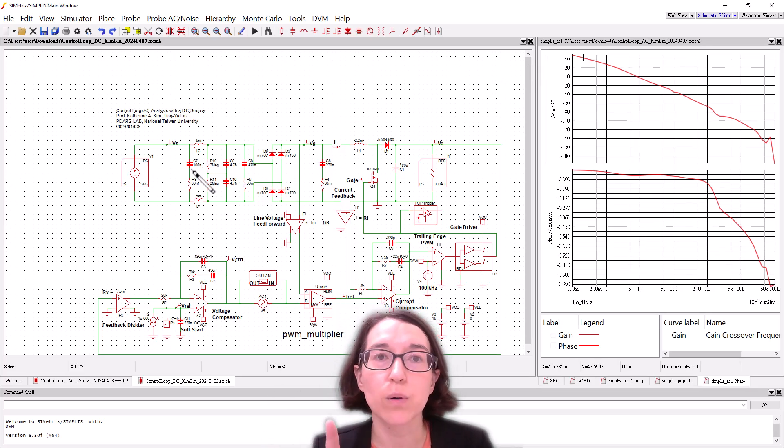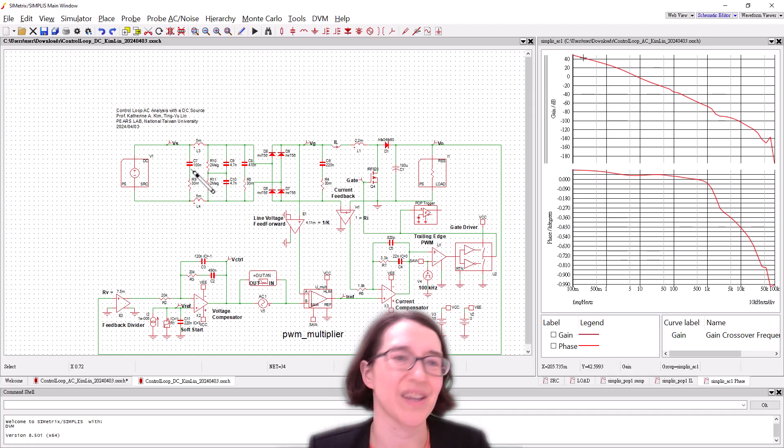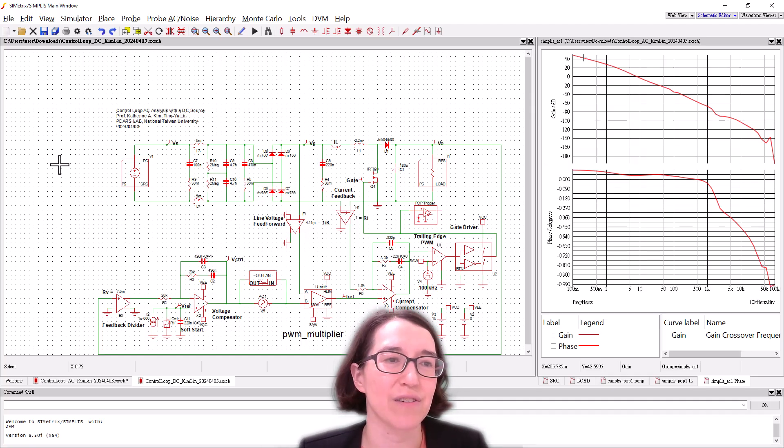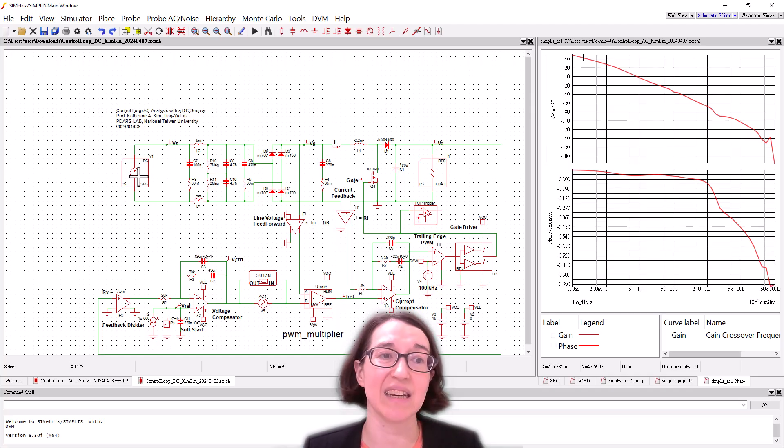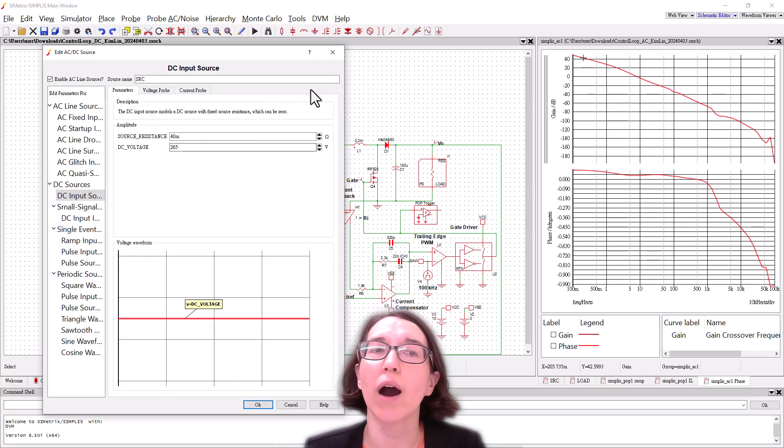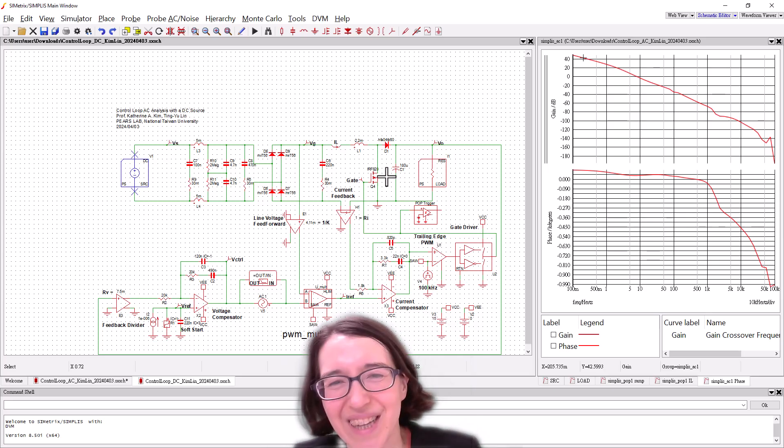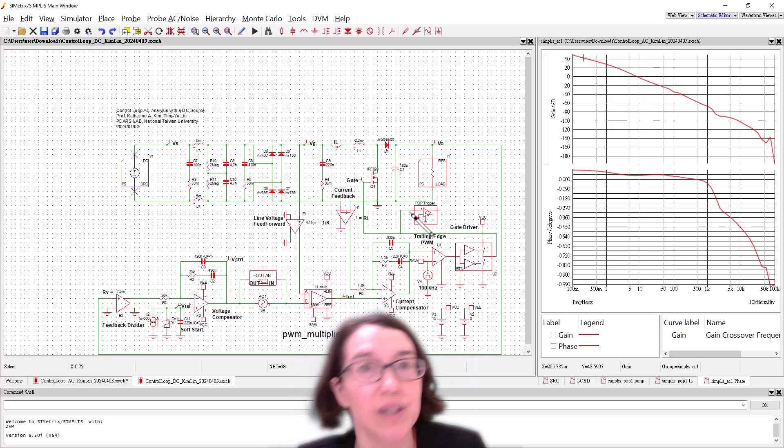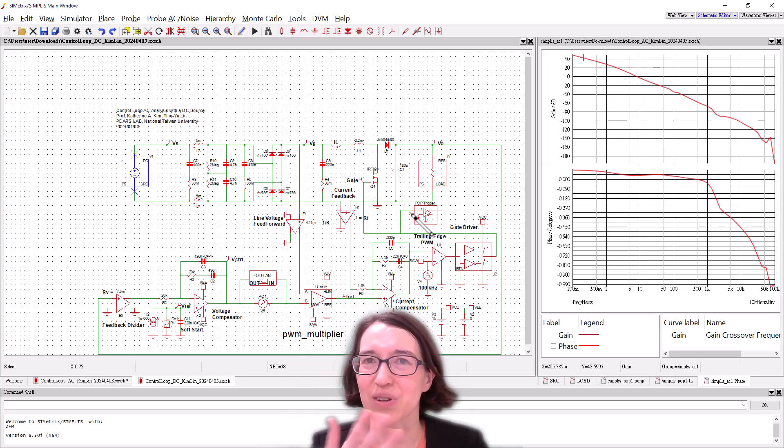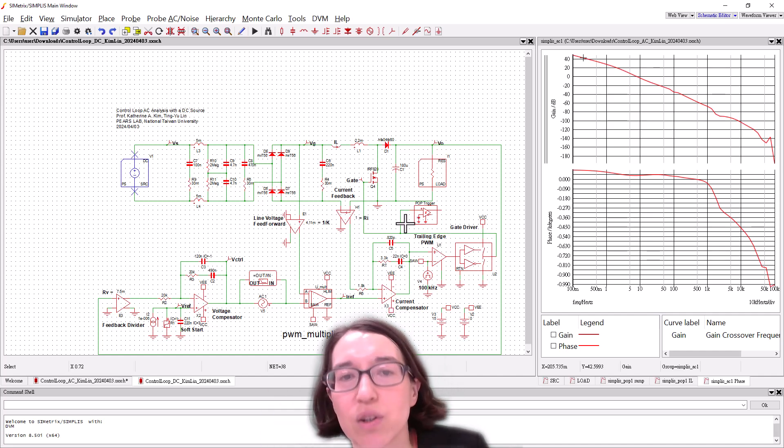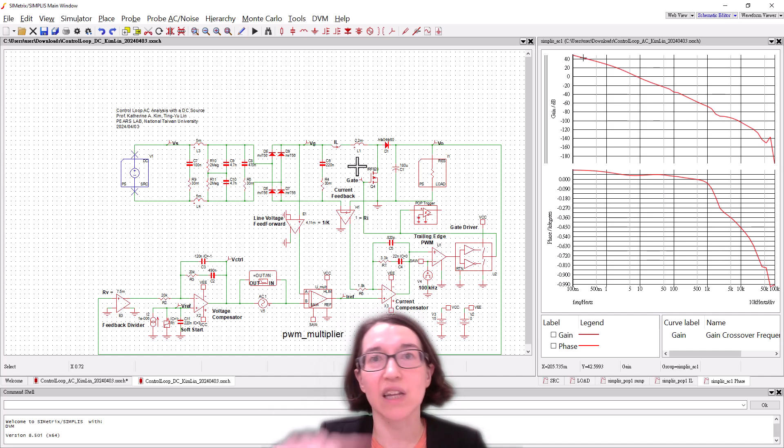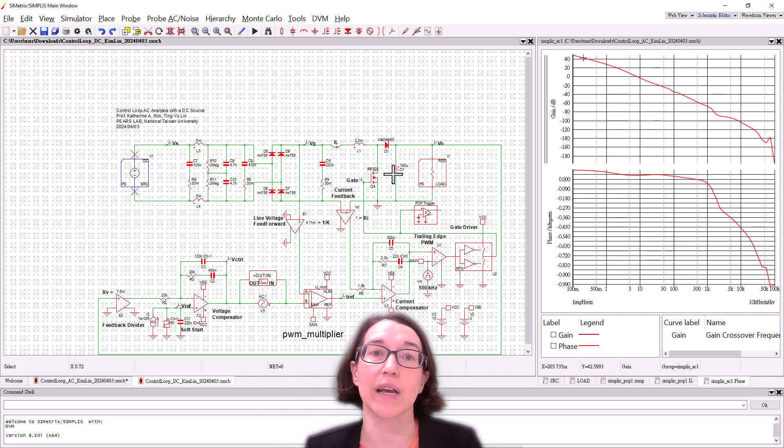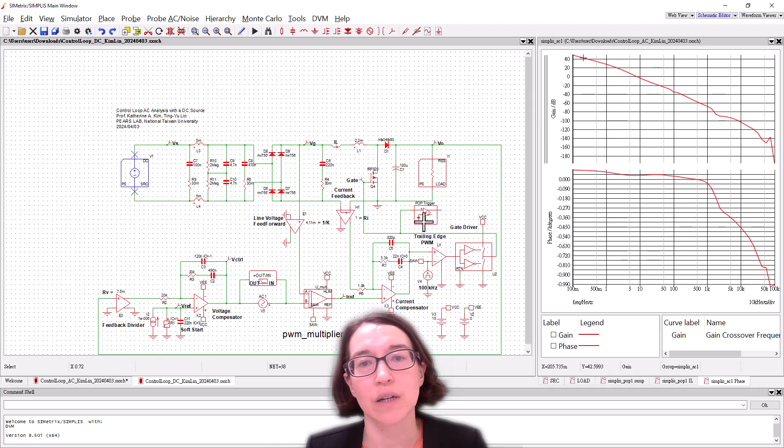A few things are different, pretty much two things. We have the input now changed to the DC and is changed to the RMS value of the AC wave. The POP trigger is moved because if it's on the DC source it won't have any perturbation, there's no changes in it. So we move the POP trigger to a very steady repeating signal like the gate driver.